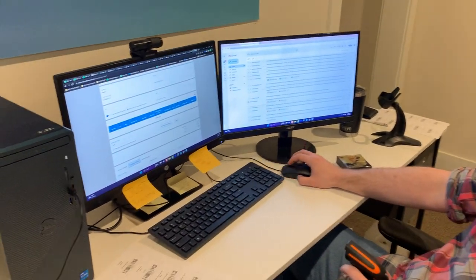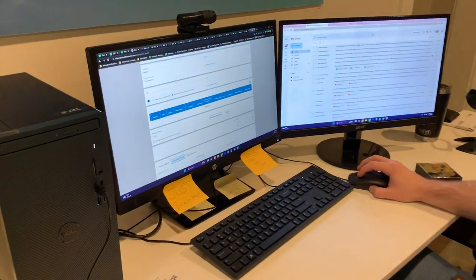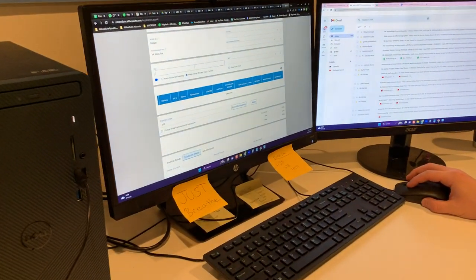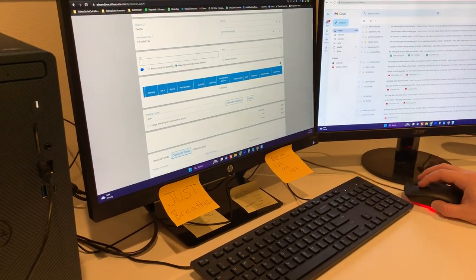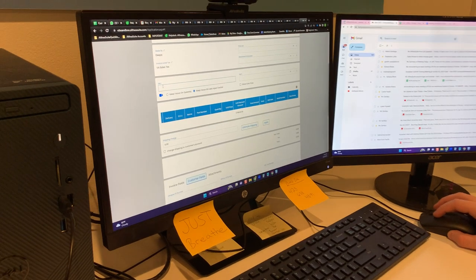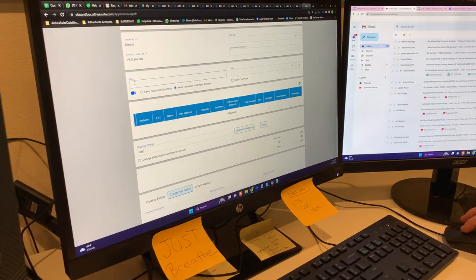As you can see on my screen here, I have an invoice pulled up. All I have to do is click into our SKU bar here,